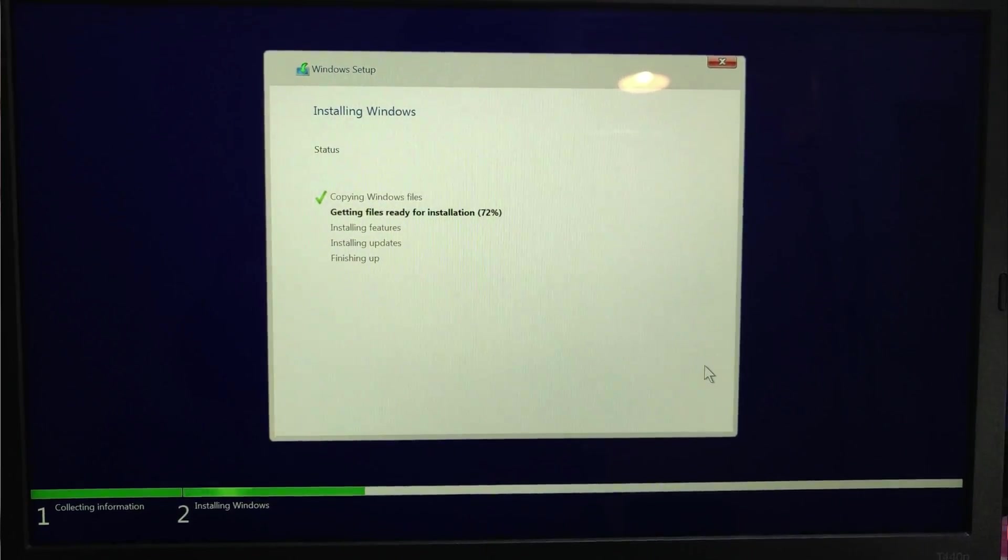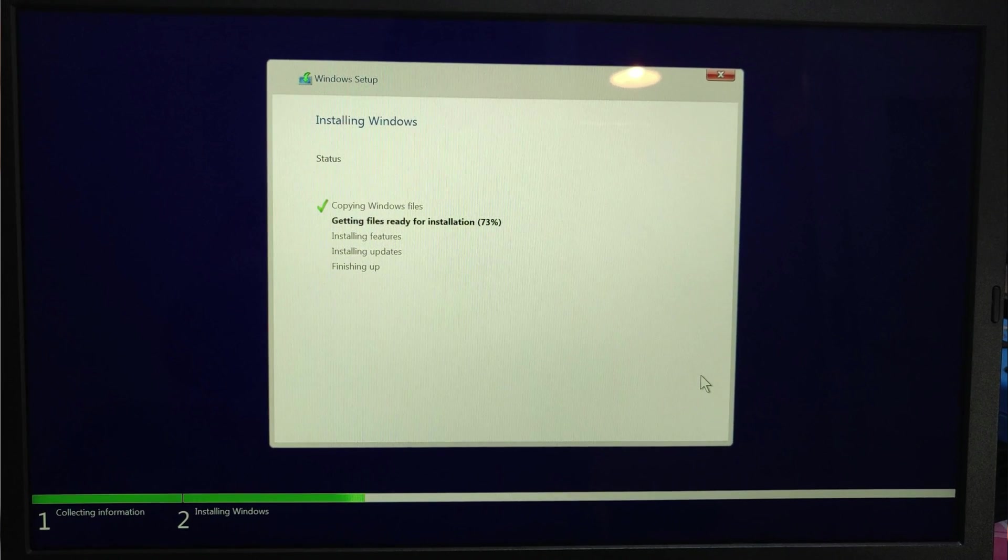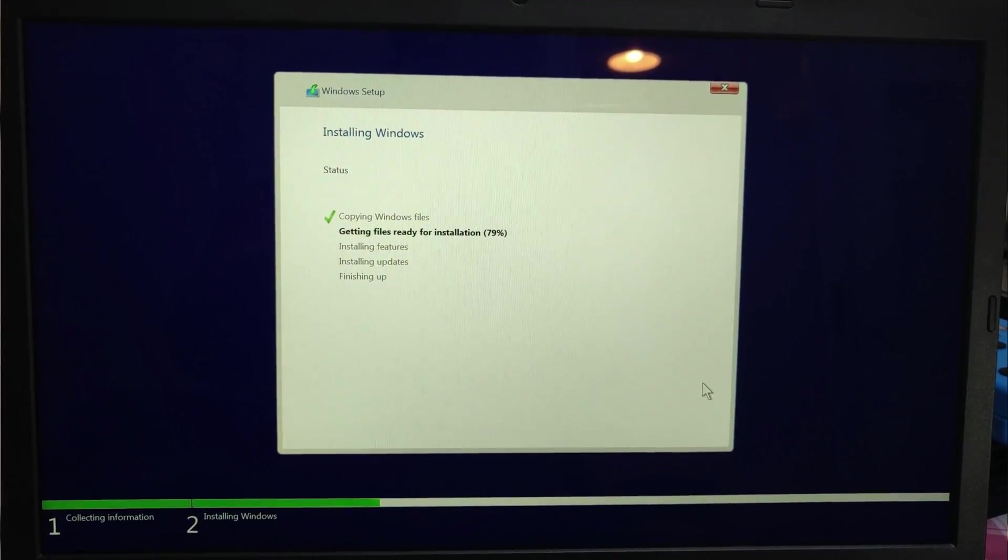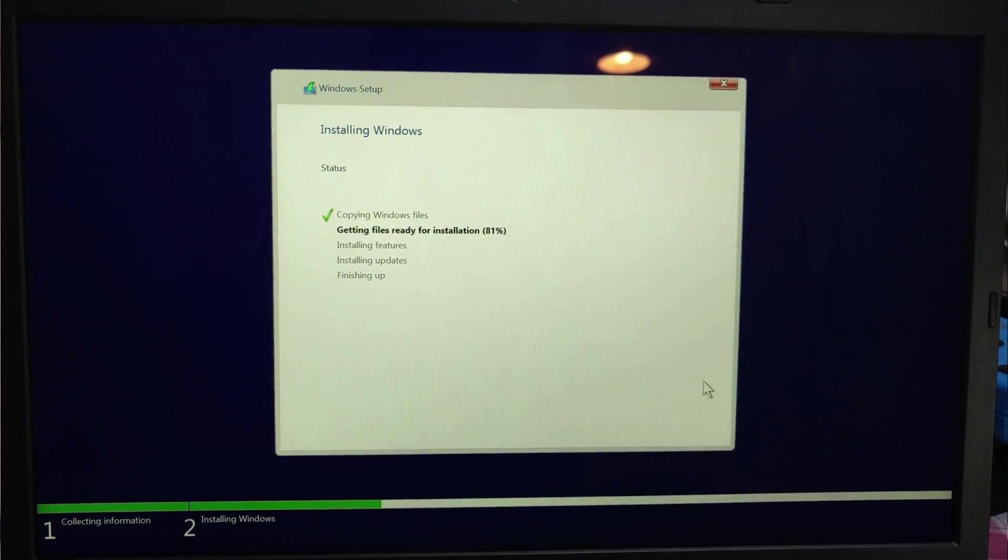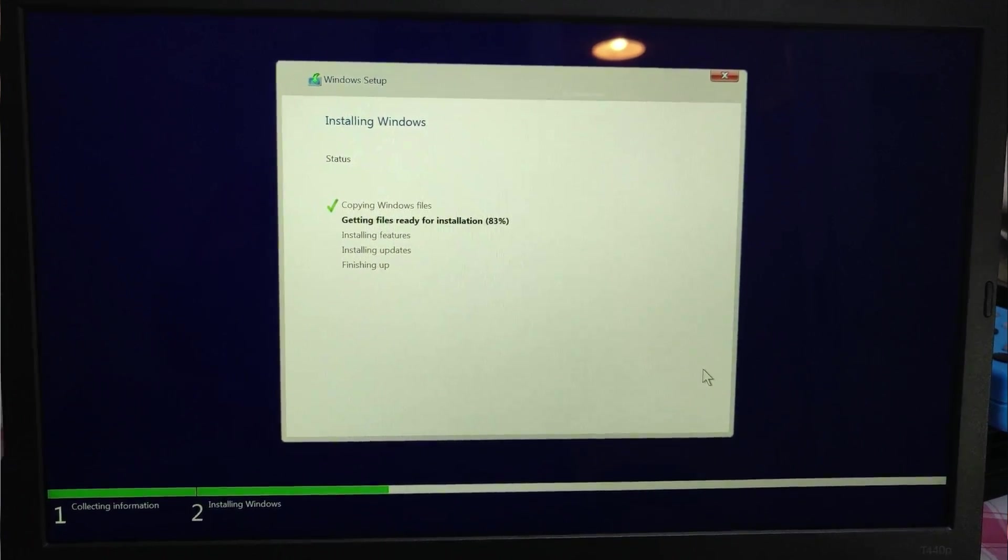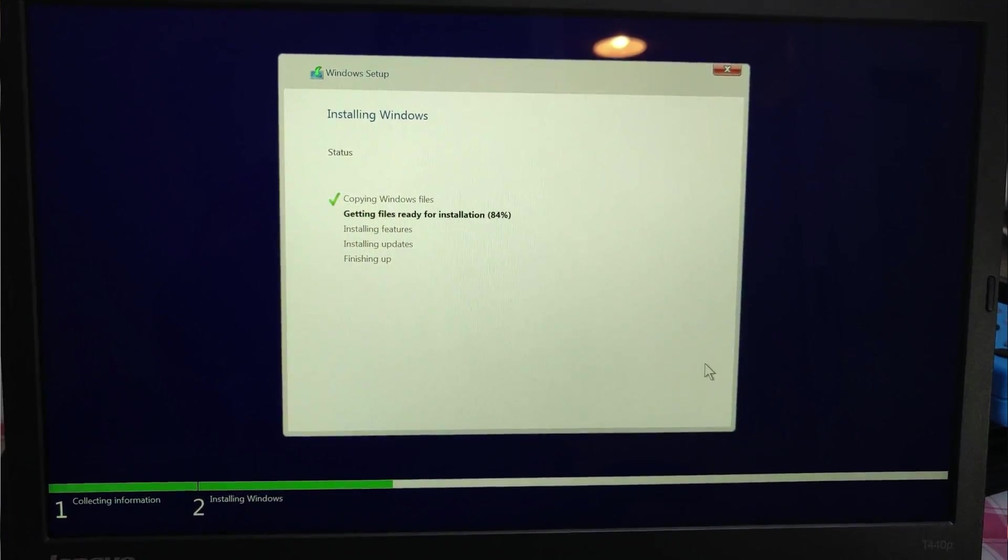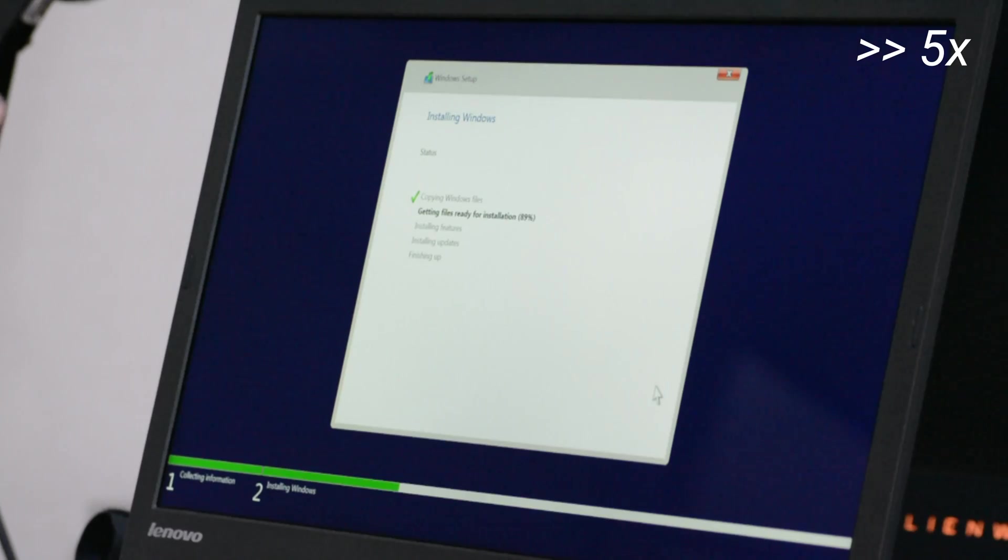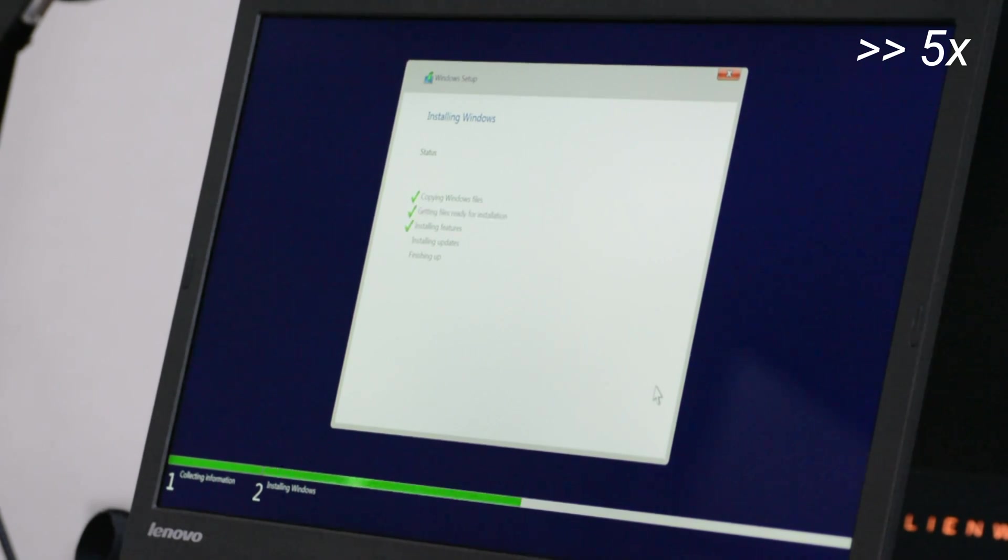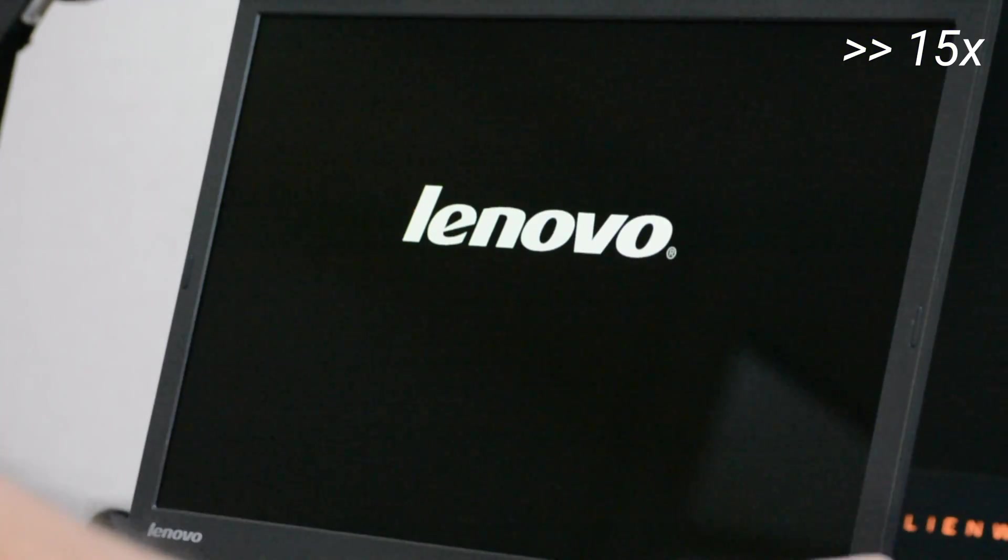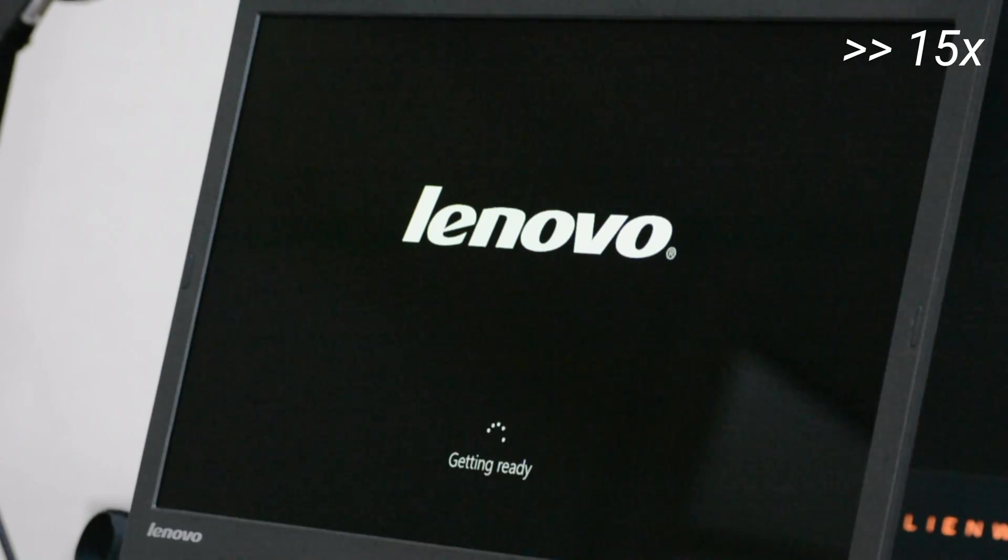Even though this is an old computer and an old hard drive, the file copy process is really fast. We'll just speed up this part of the video because there is not much information being shown on the screen.